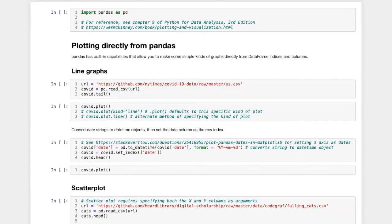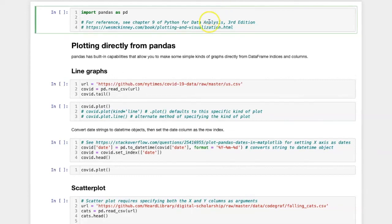As with the previous lessons in this series, the first thing that we need to do is to load pandas using the normal pandas import statement.